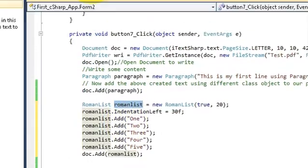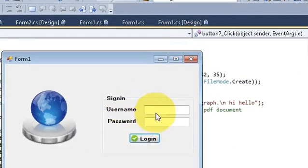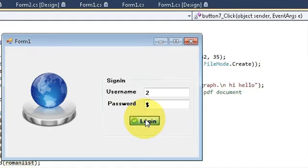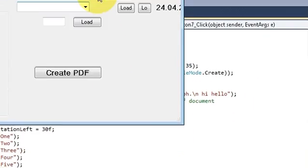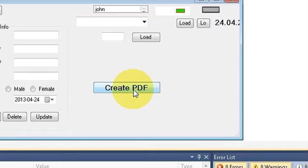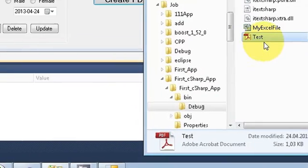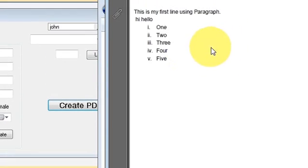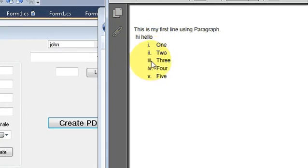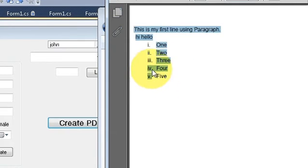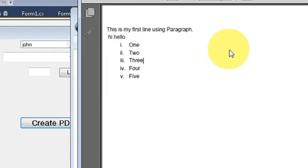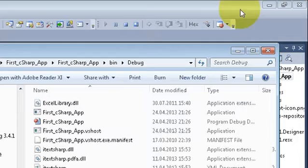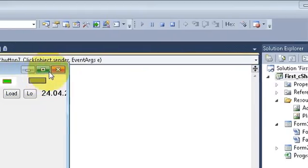When you run the program, click create PDF, and open the PDF again, you will see Roman numerals appear before each list item. This is how you can create a Roman-numbered list.